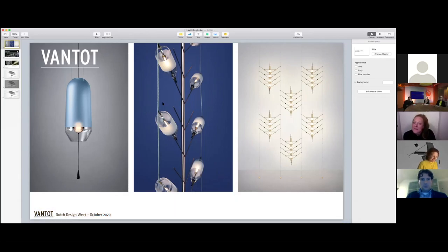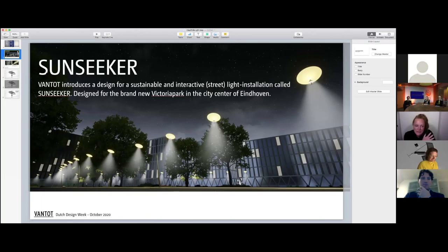We are specialized in lighting. Before we were only specialized in interior lighting and we looked a lot at the dynamic of light. Currently we are realizing a project in the city center of Eindhoven called Sunseeker.